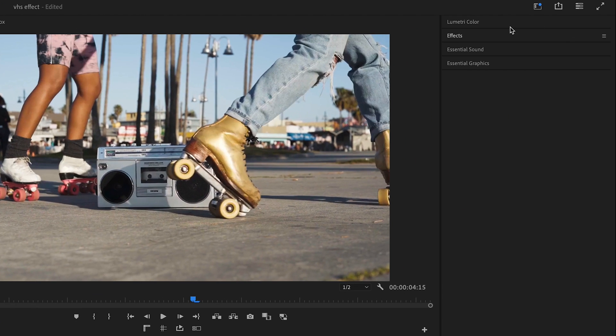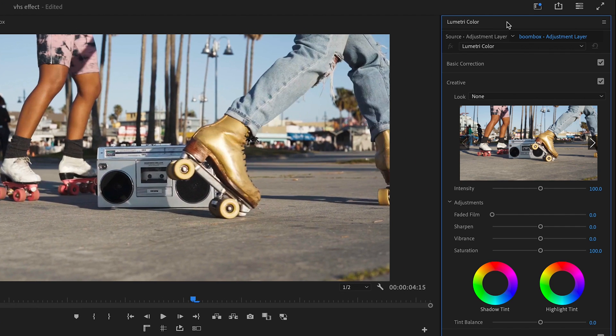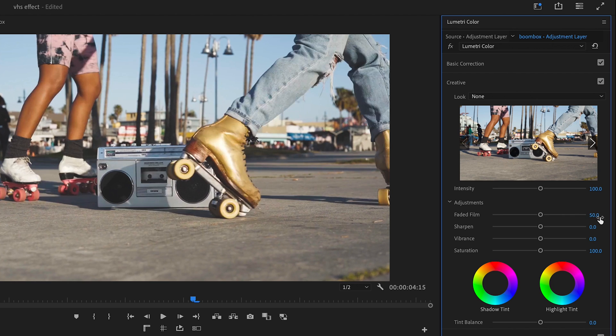Next I'm going to go to my Lumetri Color panel, and under Creative, I'm going to find Faded Film and change that to 50. And then under Sharpen, I'm going to change that to negative 50.